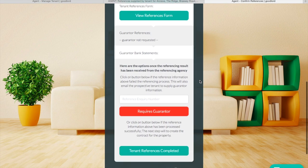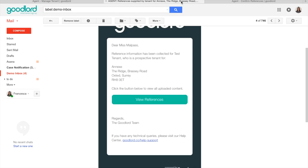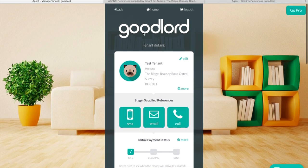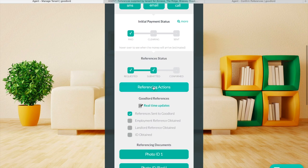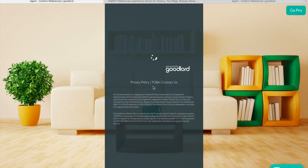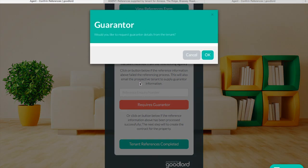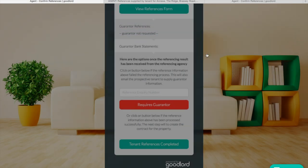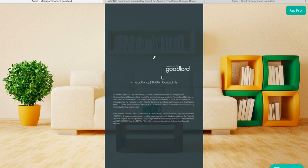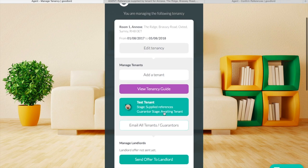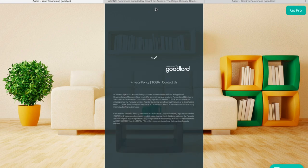From this page you can also click Requires Guarantor. You can also do this through the platform by going onto the tenant's profile, clicking on Referencing Actions and then Requires Guarantor. Clicking this button will automatically send an email to the tenants requesting that they enter their guarantor's contact details. As soon as they have submitted those, the guarantor will receive an email requesting that they submit their references. As you can see on the main page of the tenancy, the tenant's profile has changed to say Guarantor Stage Awaiting Tenant.